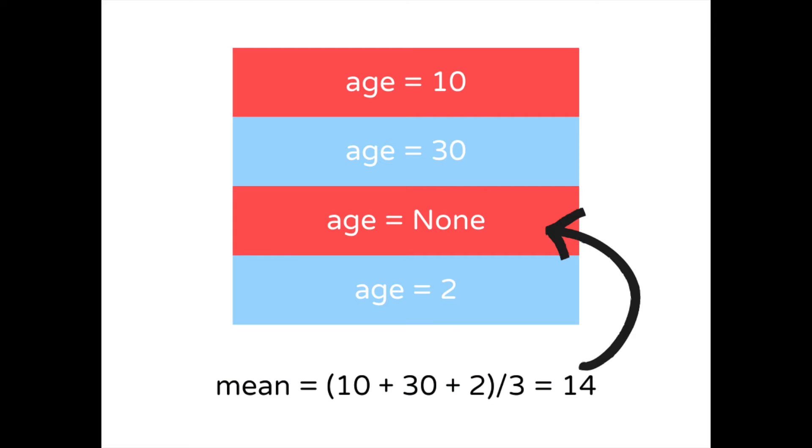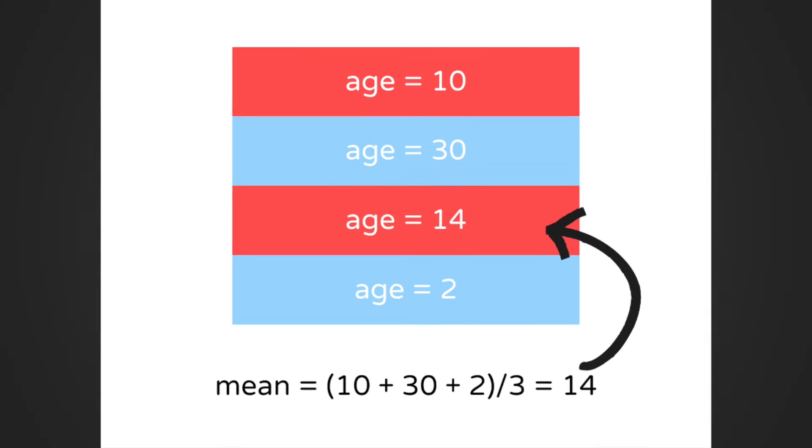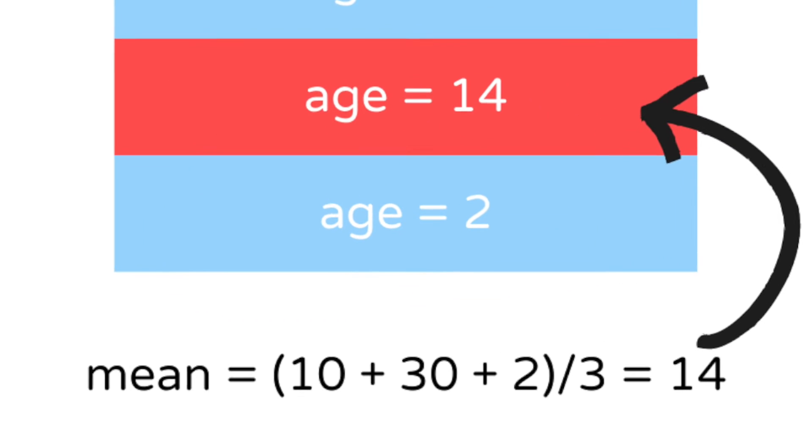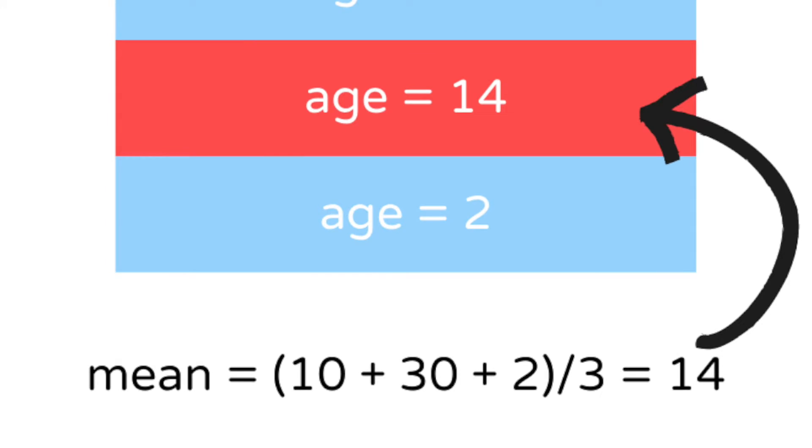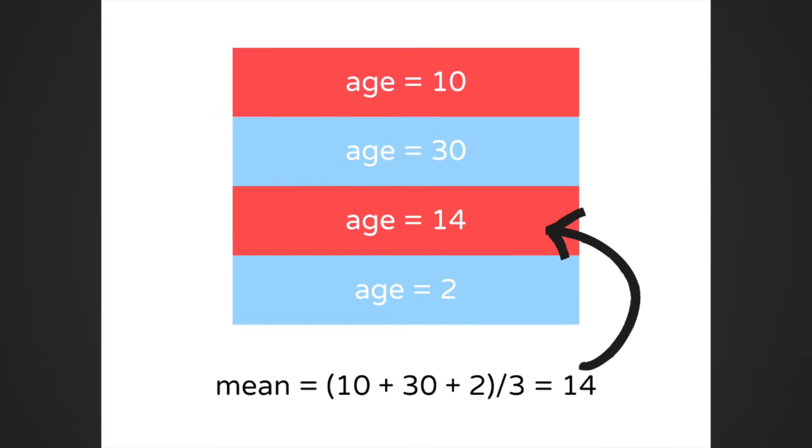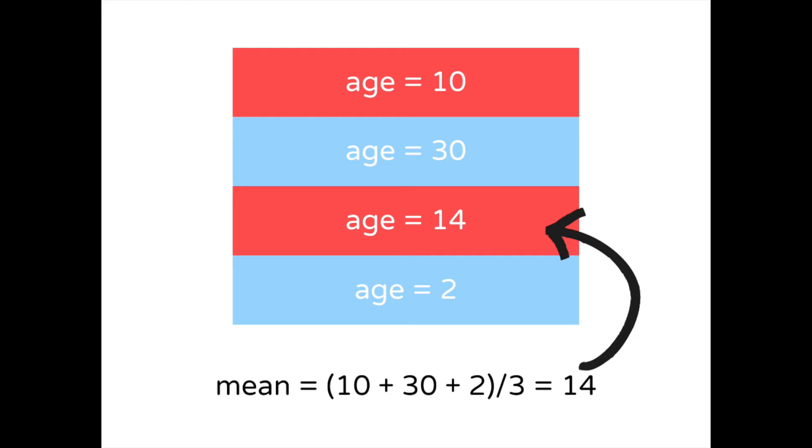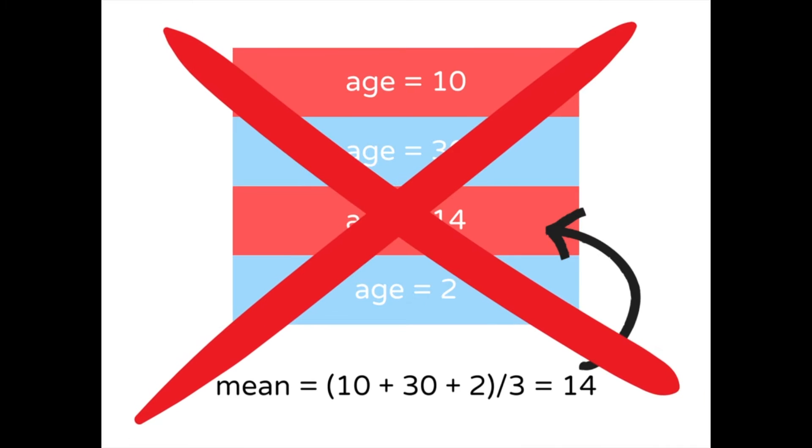Since there are some missing values in the data set, we will impute the missing values with the mean of the data set. To find the mean of the data set, we will add up n non-null values and divide the result by n. This is a pretty standard way to impute missing values.